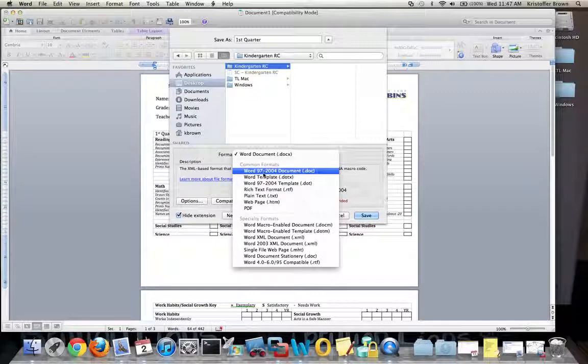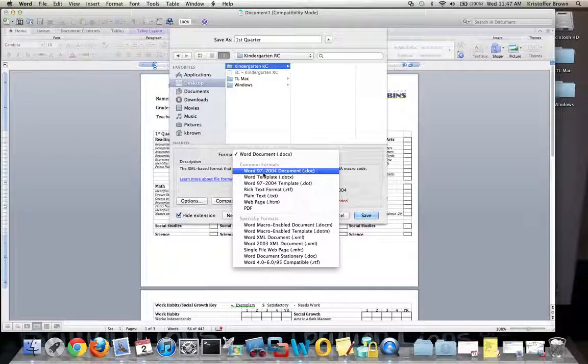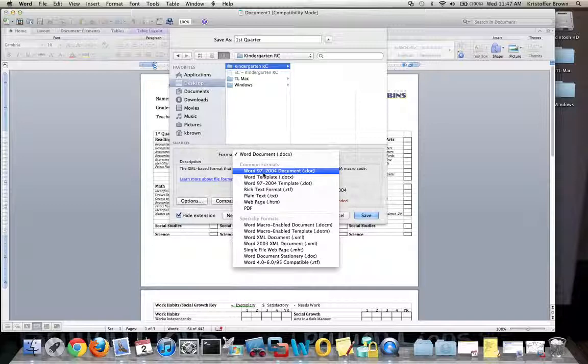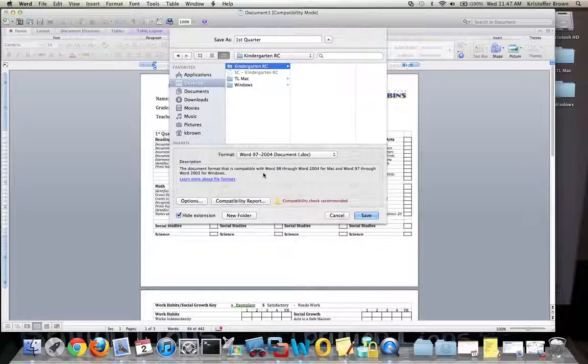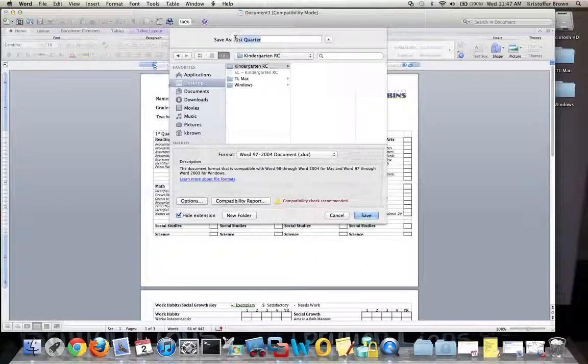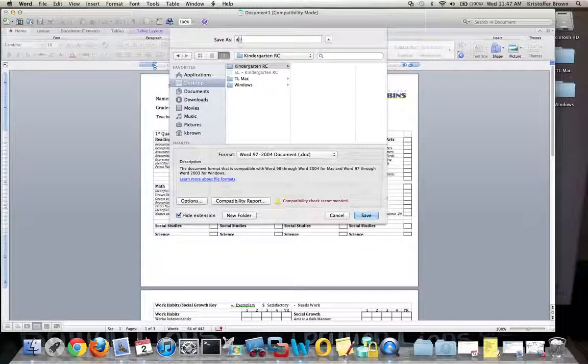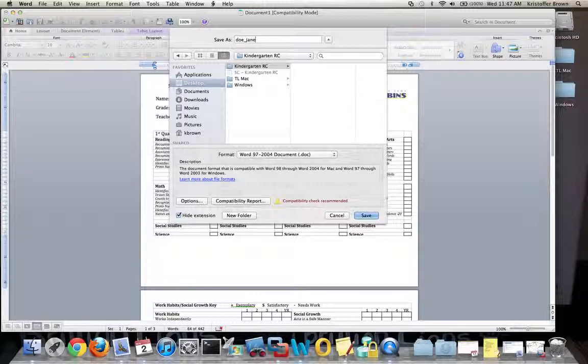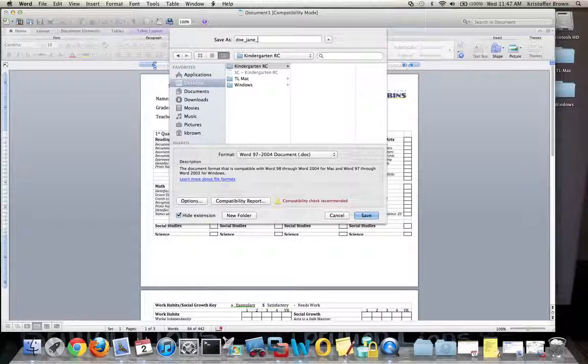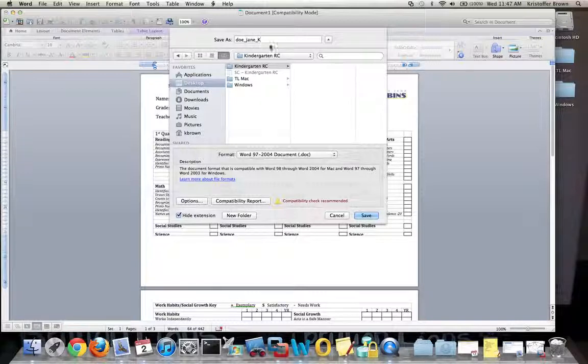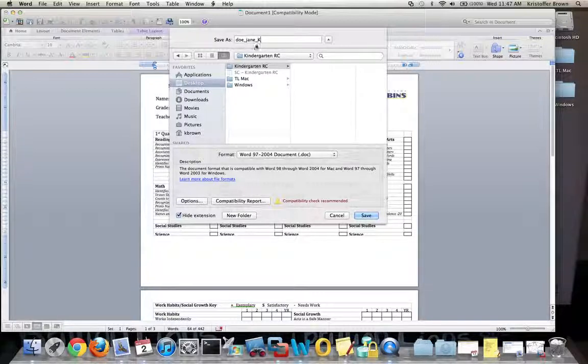I want to make sure to save this format as a .doc, which means I can use this on an older version of Word as well. My name is going to be the last name of my student, which was Doe, underscore, first name Jane, underscore, the grade that they're in, K. So I have Doe underscore Jane underscore K.